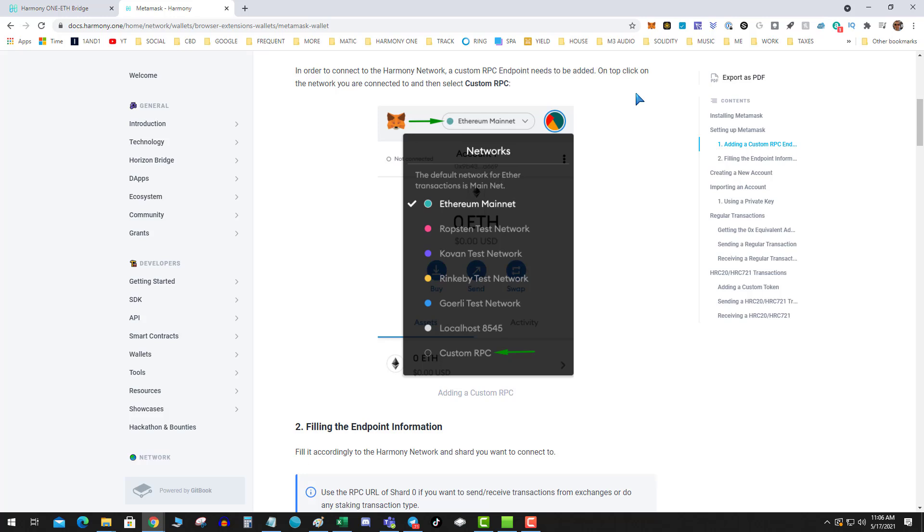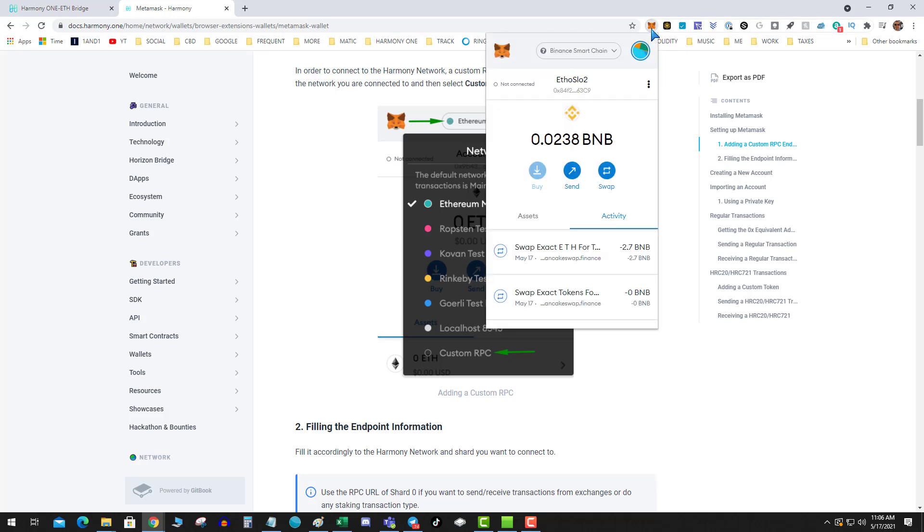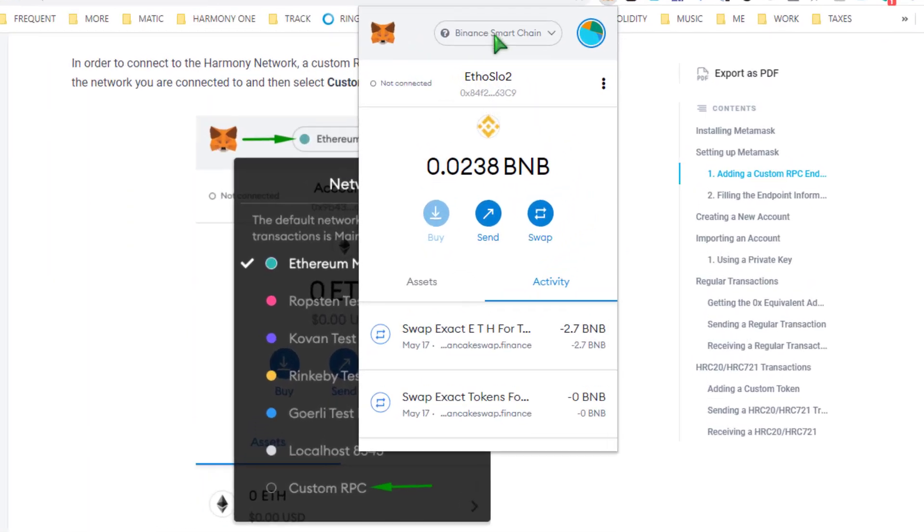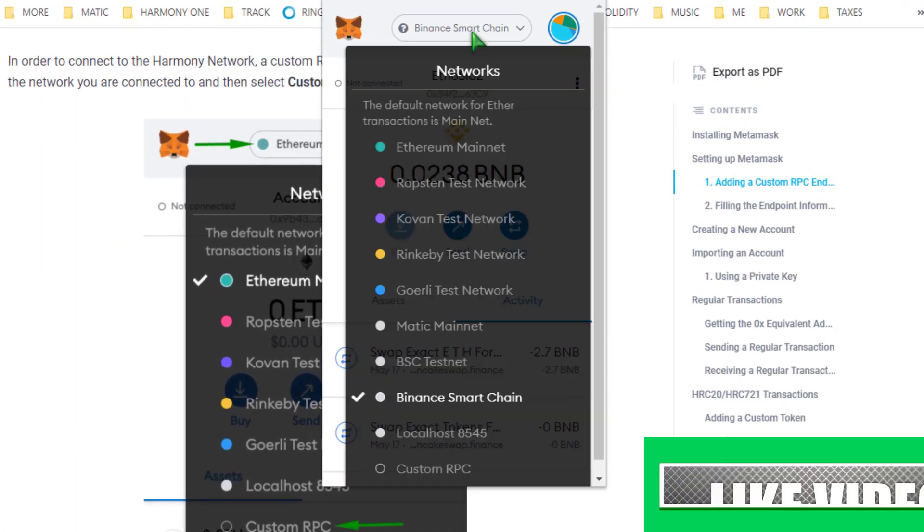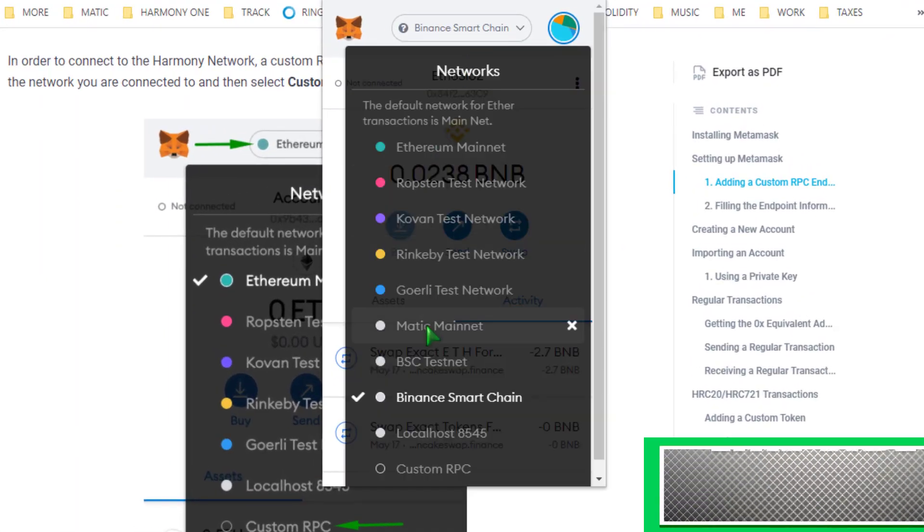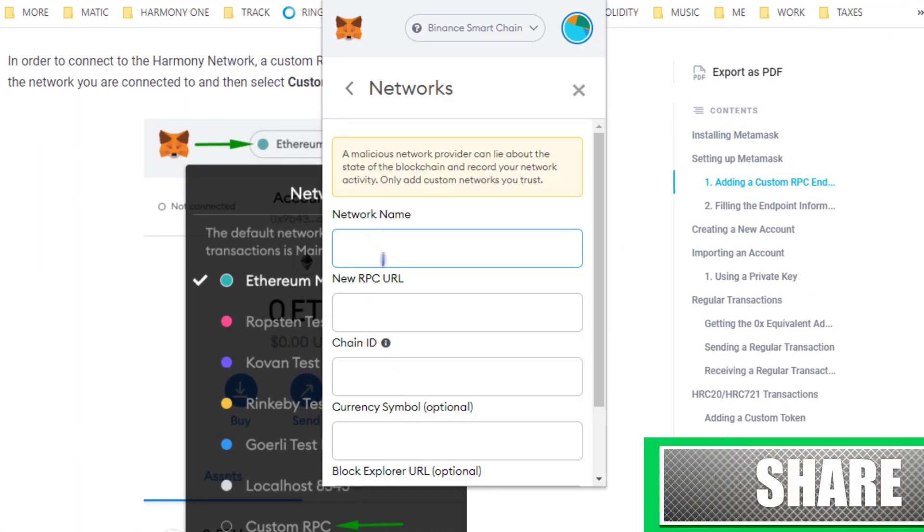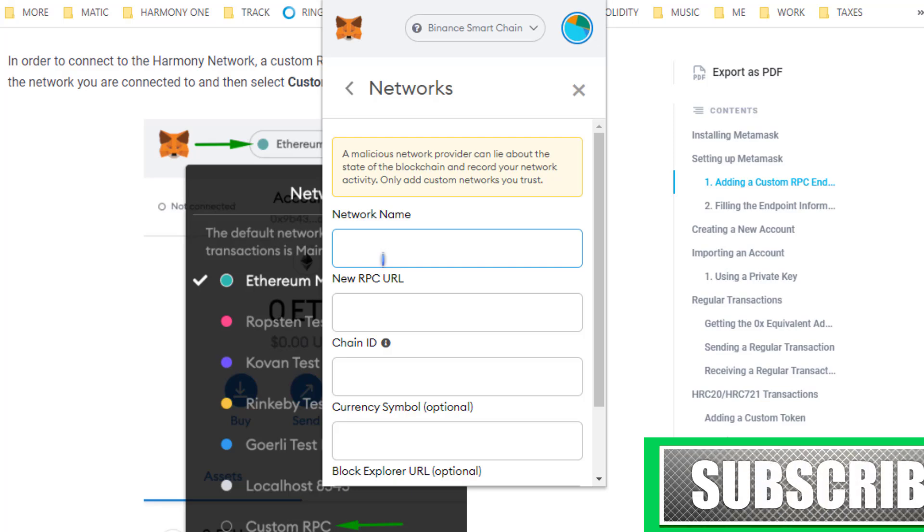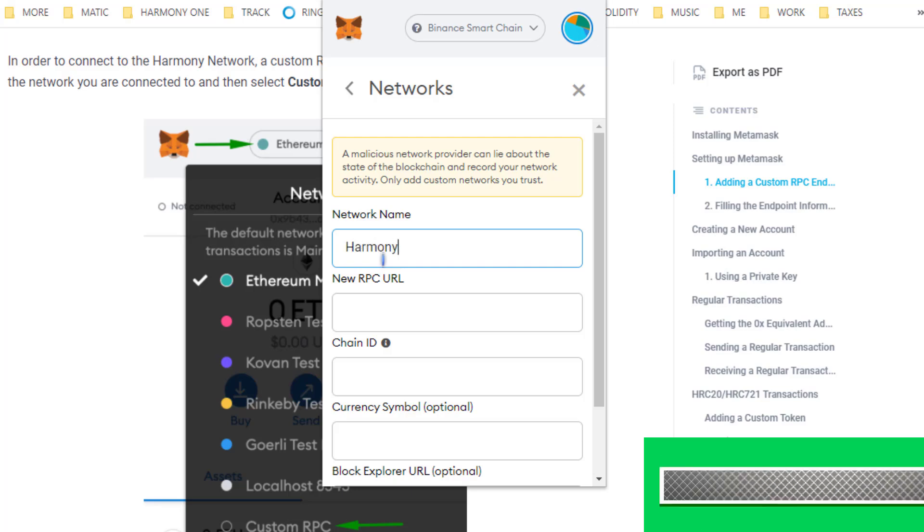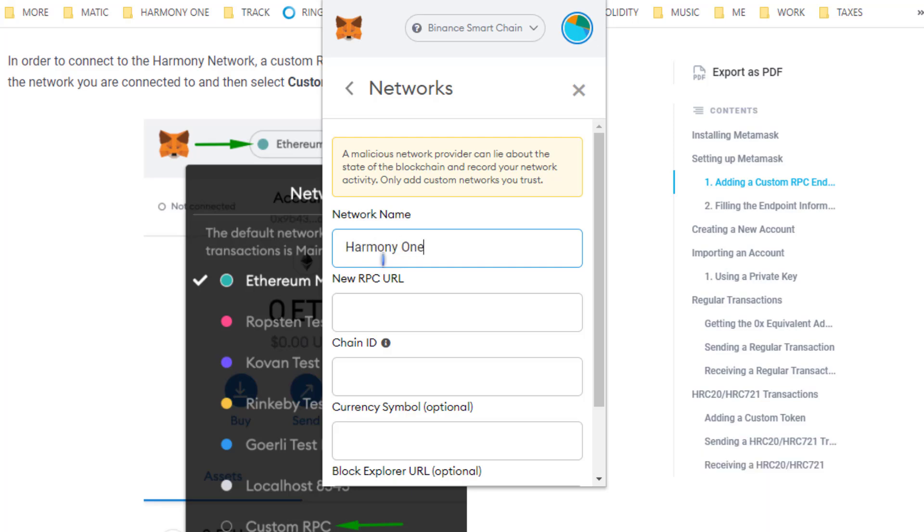Let's get started. Go ahead and click on your tiger and click on your networks, custom RPC. Network name: Harmony One.